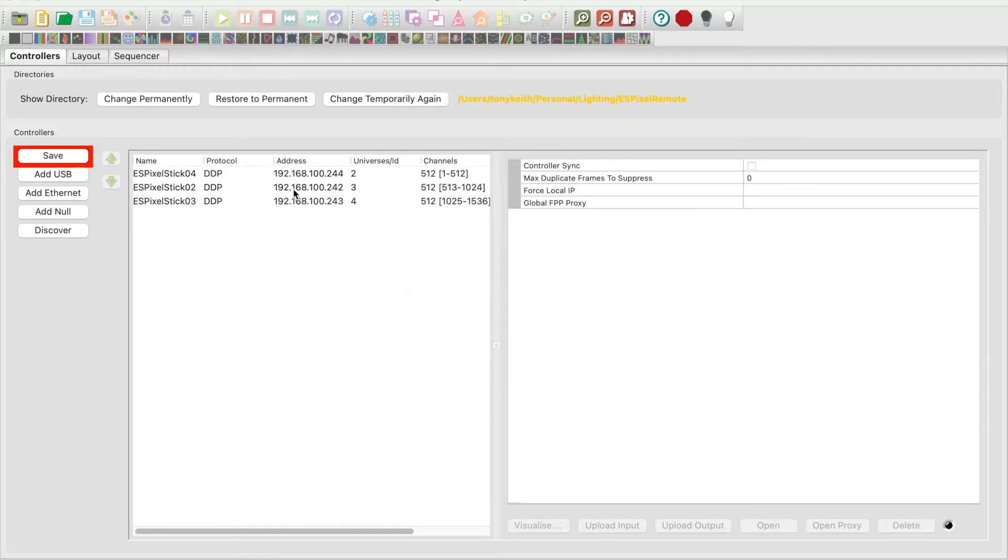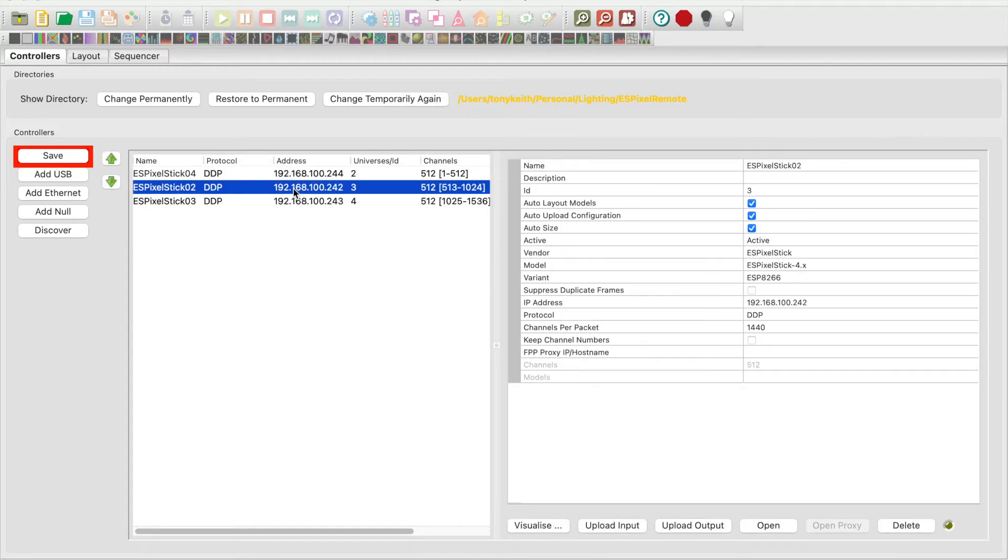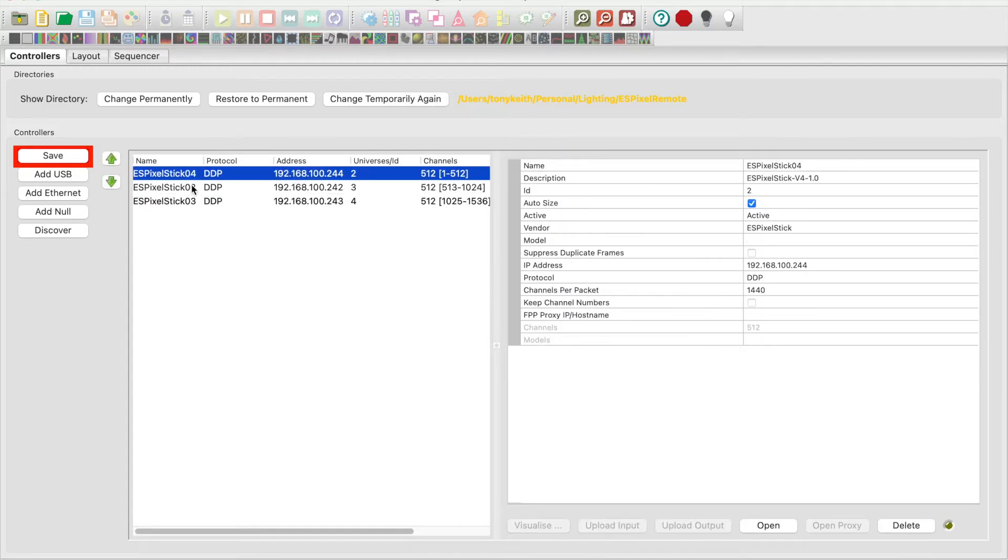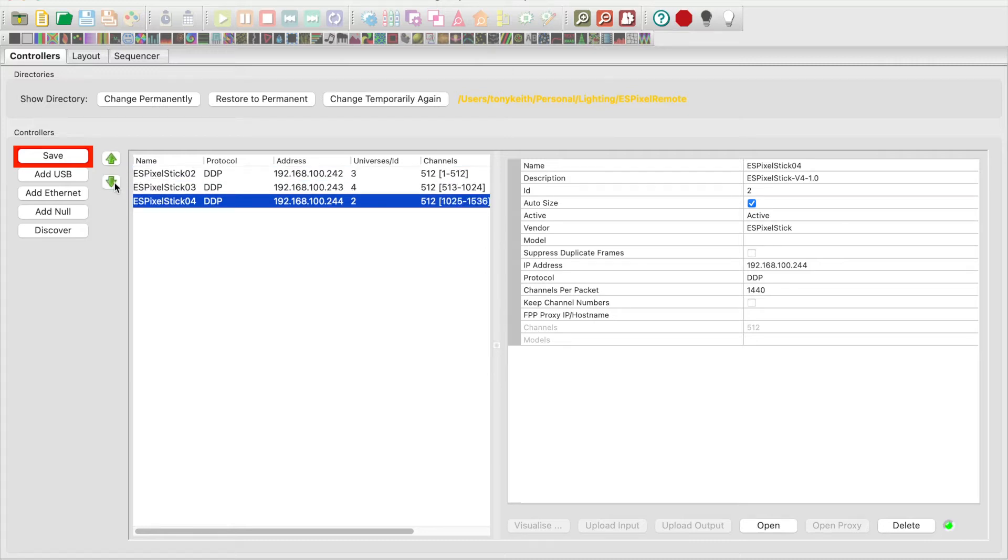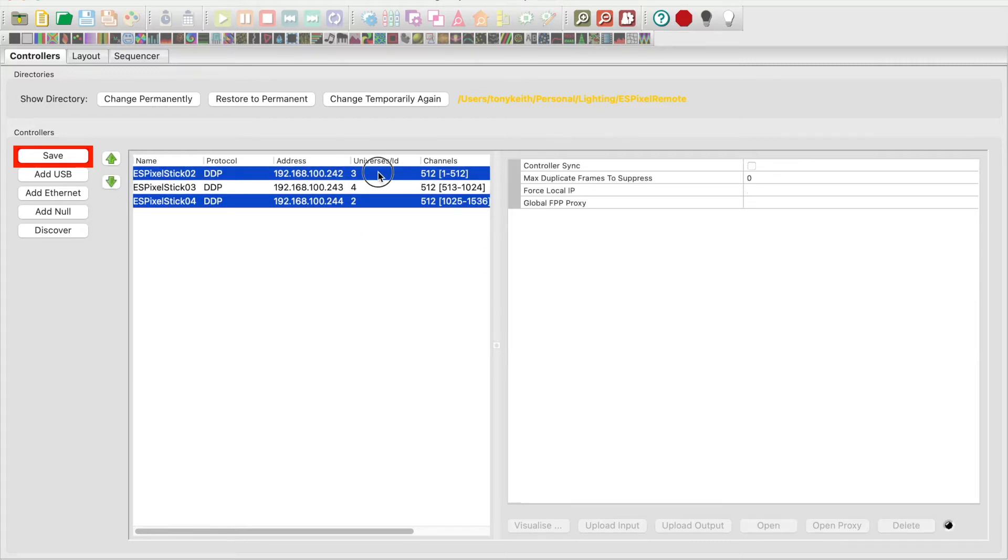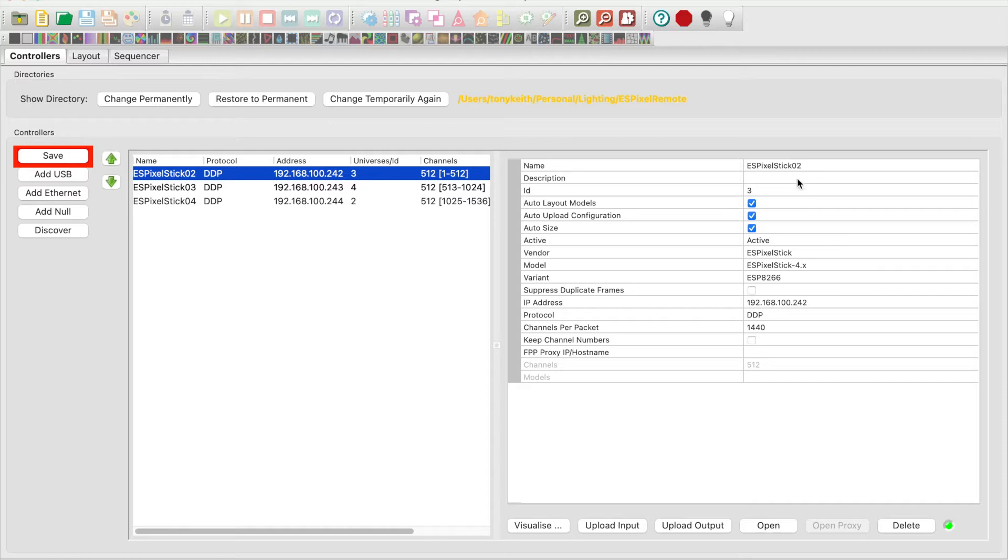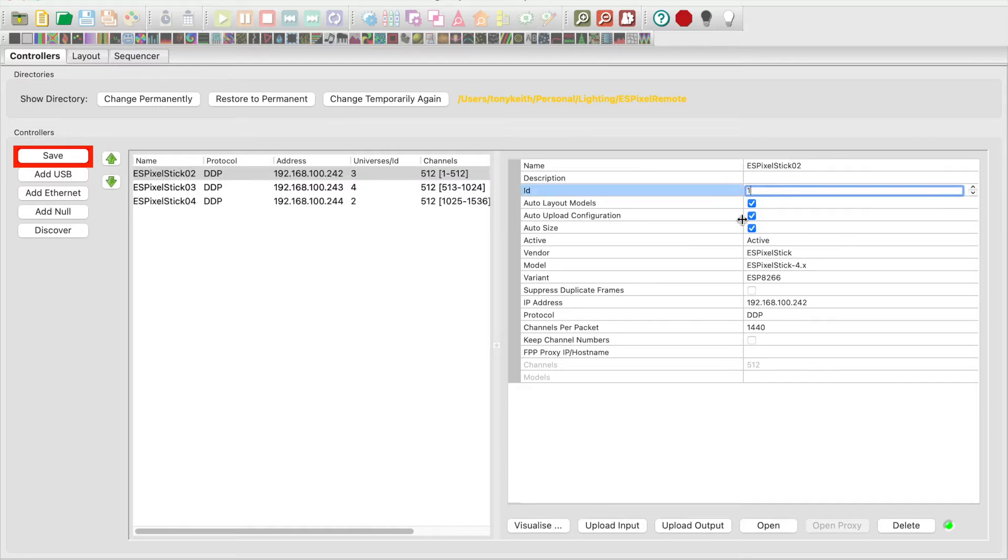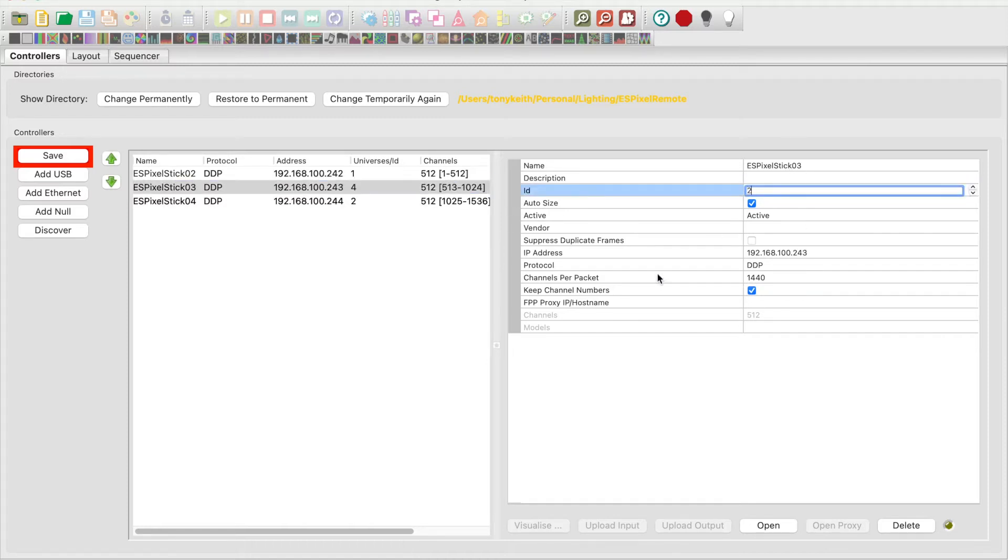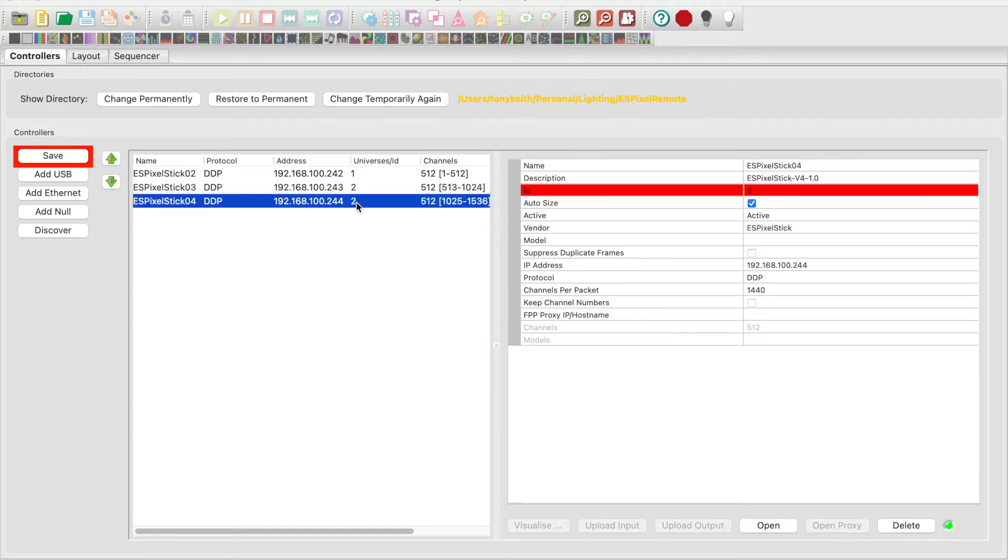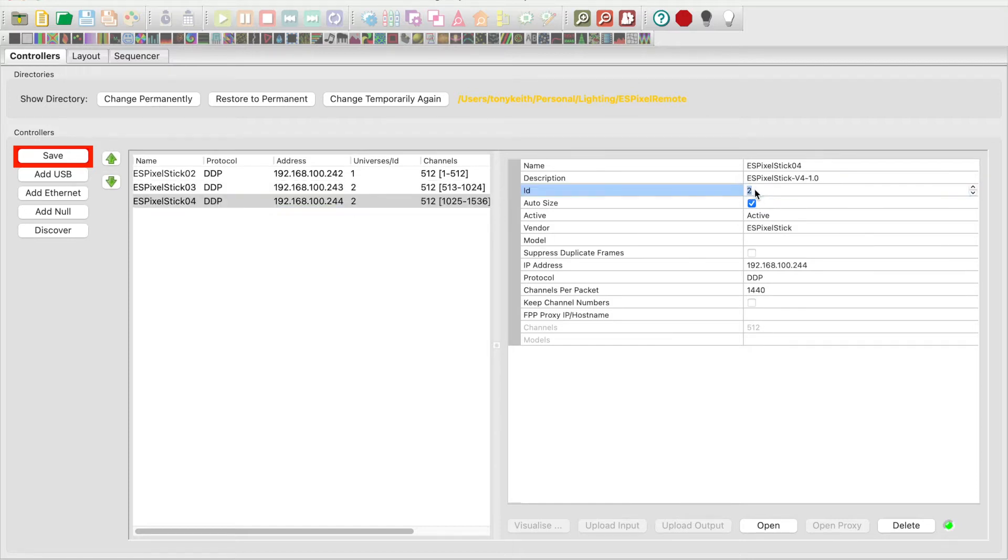Next I will arrange the ES pixel sticks in order and set the ID to 1, 2, and 3. This isn't necessary but it does make it look cleaner. I'm setting unit number 2 to 1, unit number 3 to 2, and unit number 4 to 3.